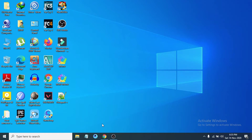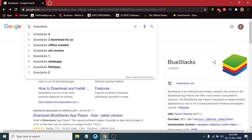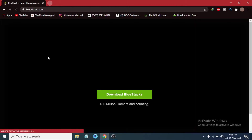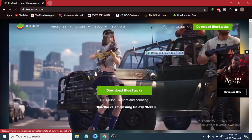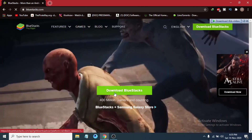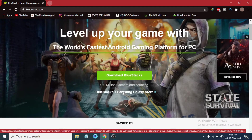First, go to any browser you have and search for BlueStacks in Google. After searching, you will find the link bluestacks.com. Just click on that link, and you will see the website with a Download BlueStacks option.